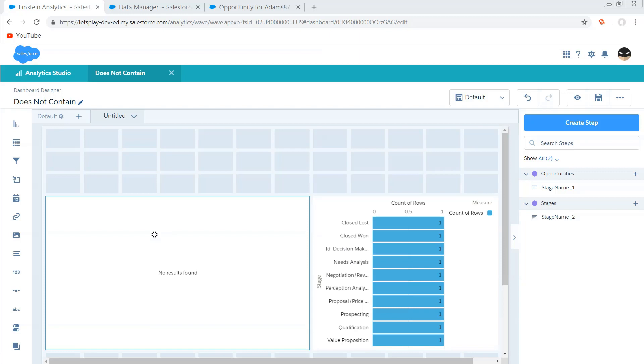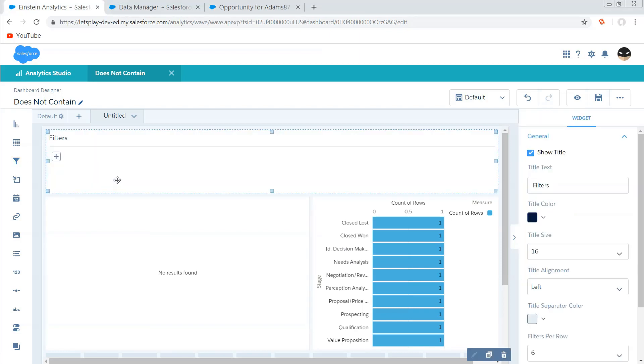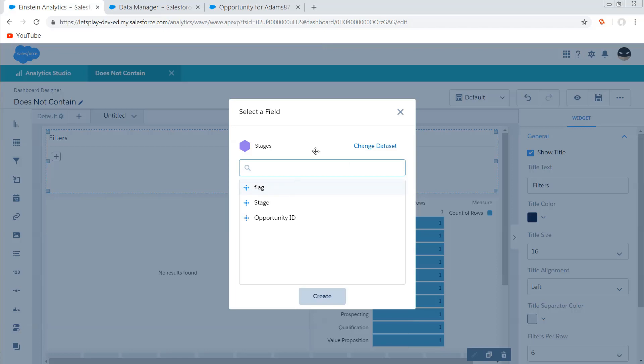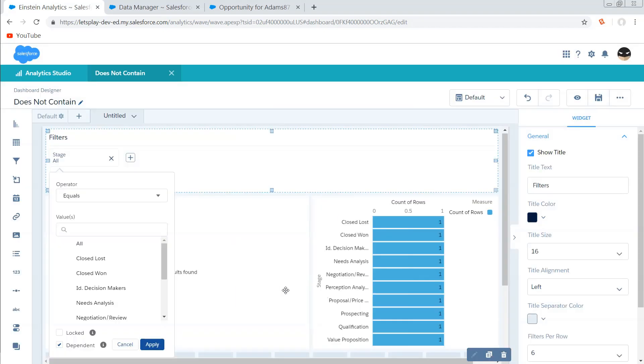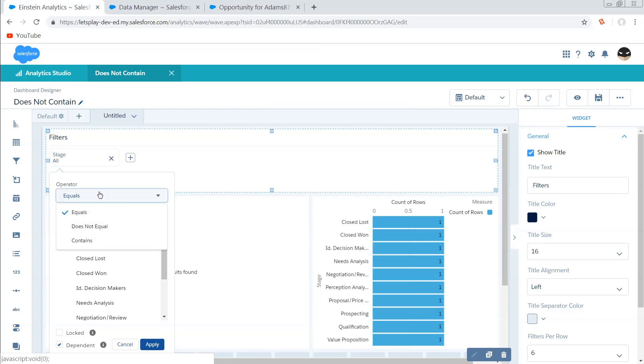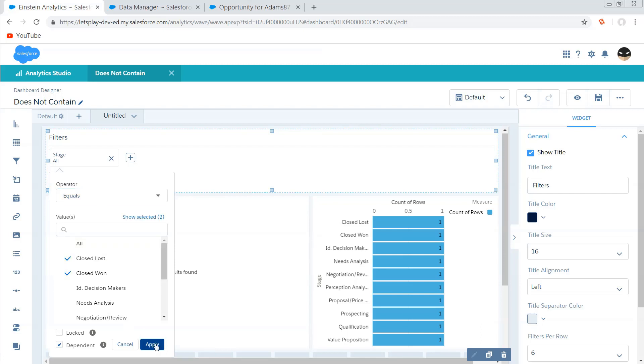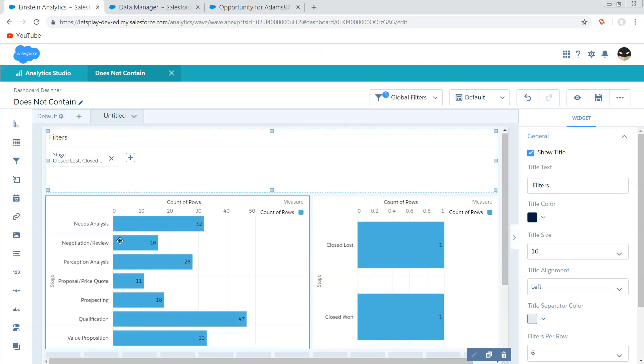So moving along now, we need to grab a global filter, and this needs to be on our stage data set, not our opportunity data set, and we're going to create it on stage. And the reason that we don't want to use a list filter is because then we can have this nice contains value here. But just a quick test, if I select close lost and close one.